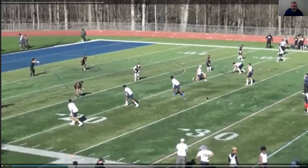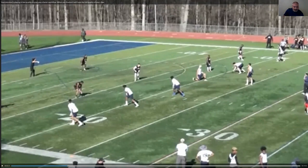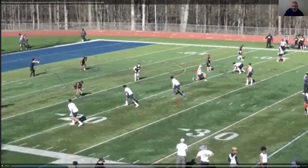Okay, so you have three receivers to the left. Just so we understand — this is your X, however you want to call this A or B, okay Y and Z. And what you've got here is a mesh concept with slant, slant, slant routes on the outside.